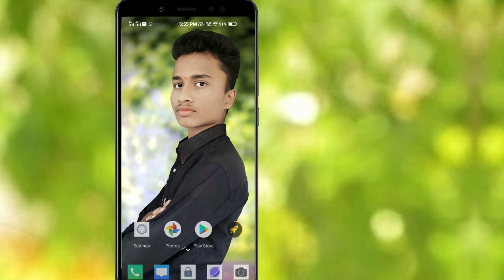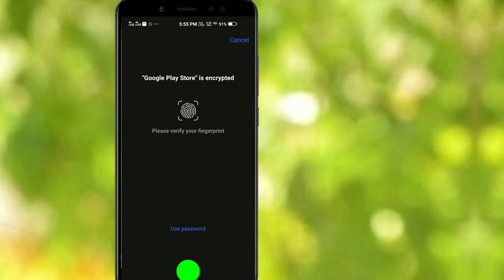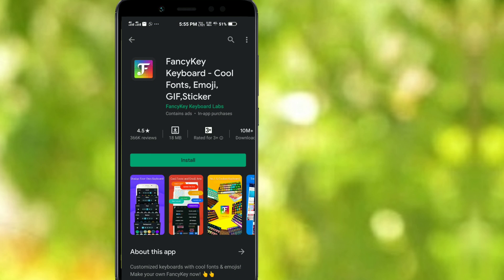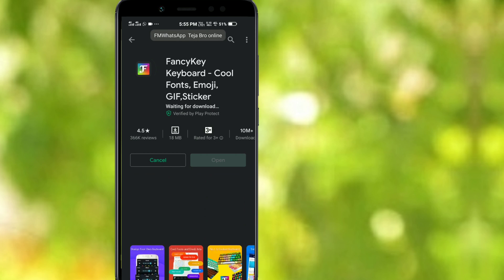First of all, we have a mobile Play Store — font key, keyboard font, emoji, and GIF. This is the installation we are going to cover.